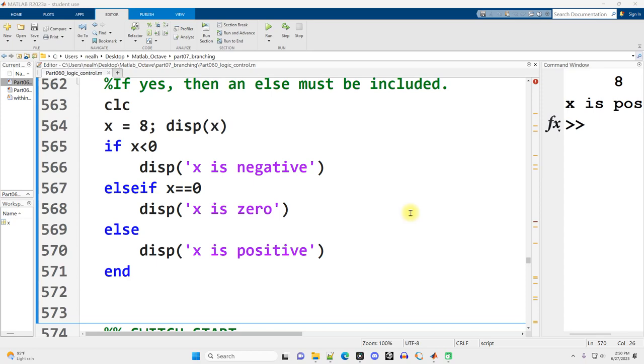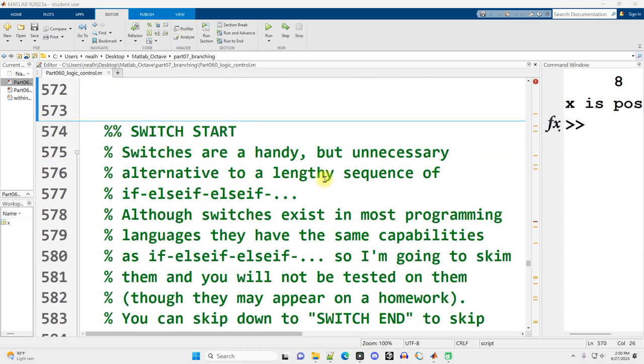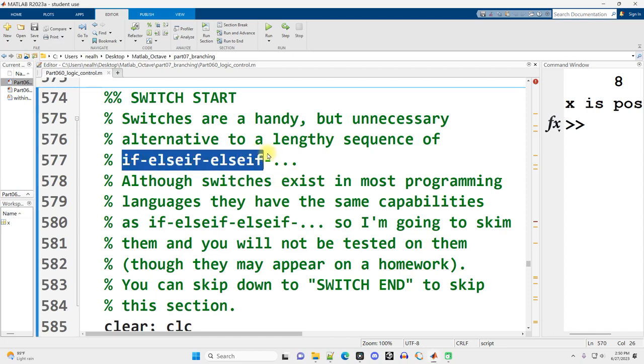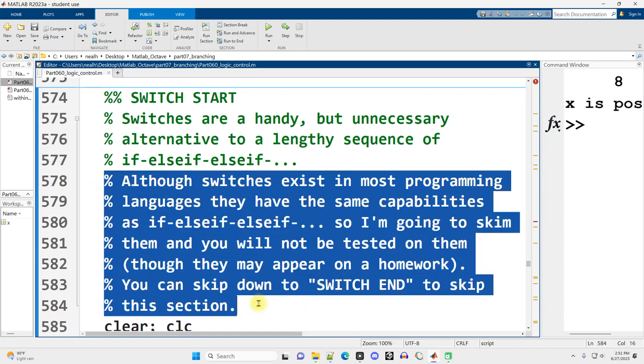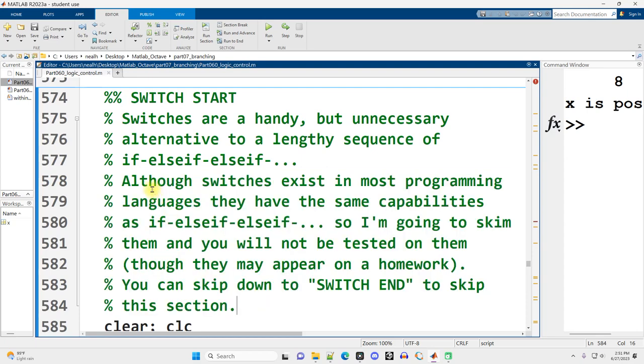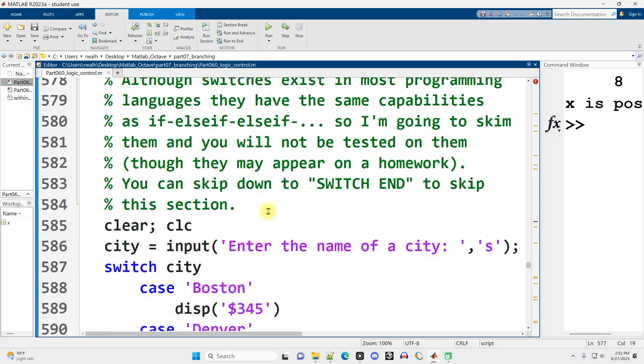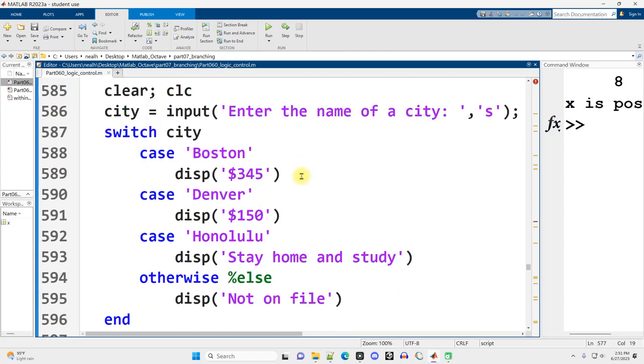This video is picking up right where the previous video left off, and in this video I'm going to be talking about switches and menus. All the code in this video works in Octave exactly as shown here in MATLAB.